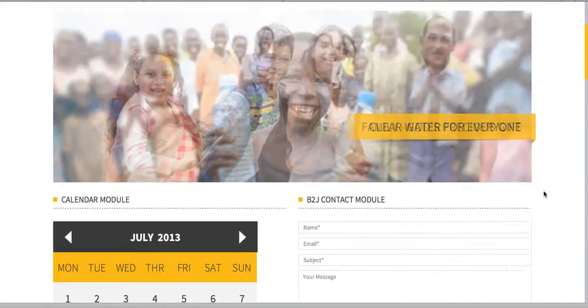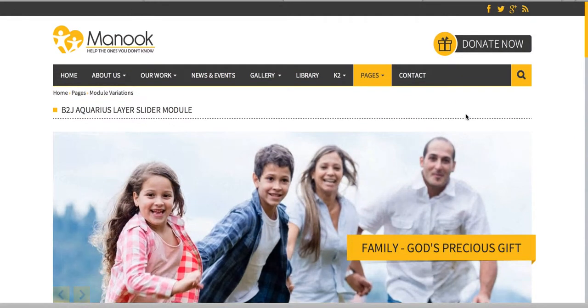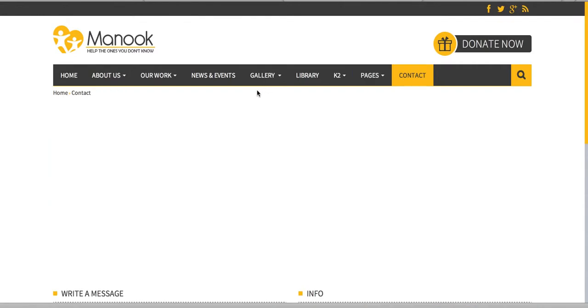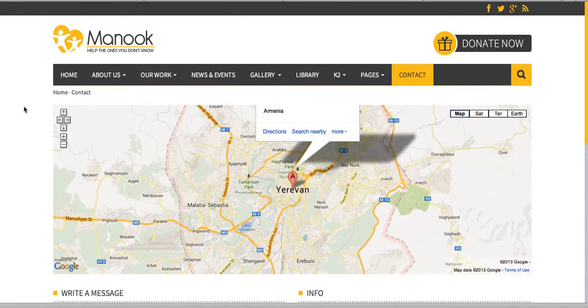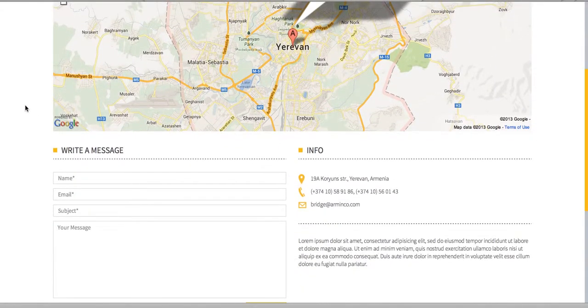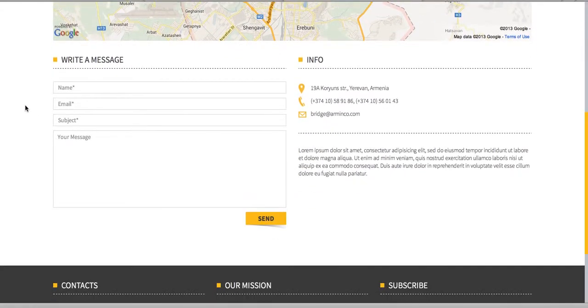Let me also show you the contact page. Here is the contact page where your customers can contact you.